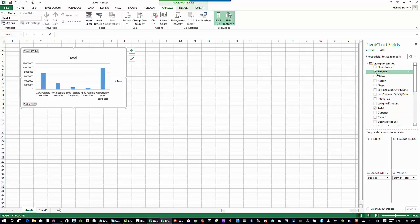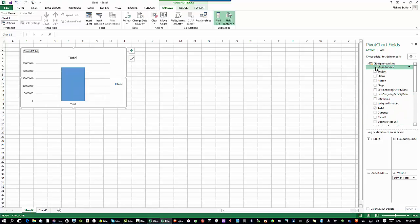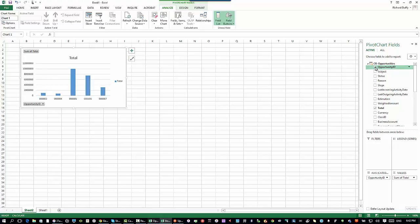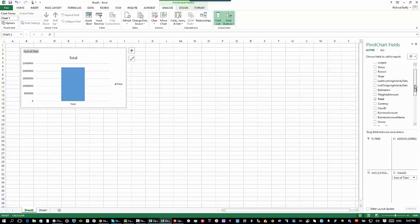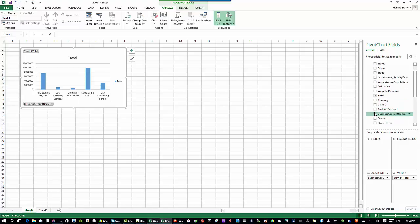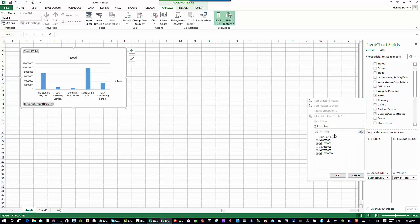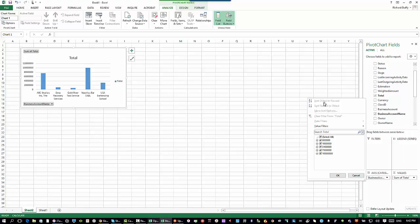You can see how quick and easy that is. I actually might want to see that value by opportunity ID. Or I might want to say, show me the total by business account, which is the customer name. I'll say by business account name. Then I might say, you know what, I want to take this and I actually want to sort it. I want to sort it from highest to lowest, or whatever the case may be.